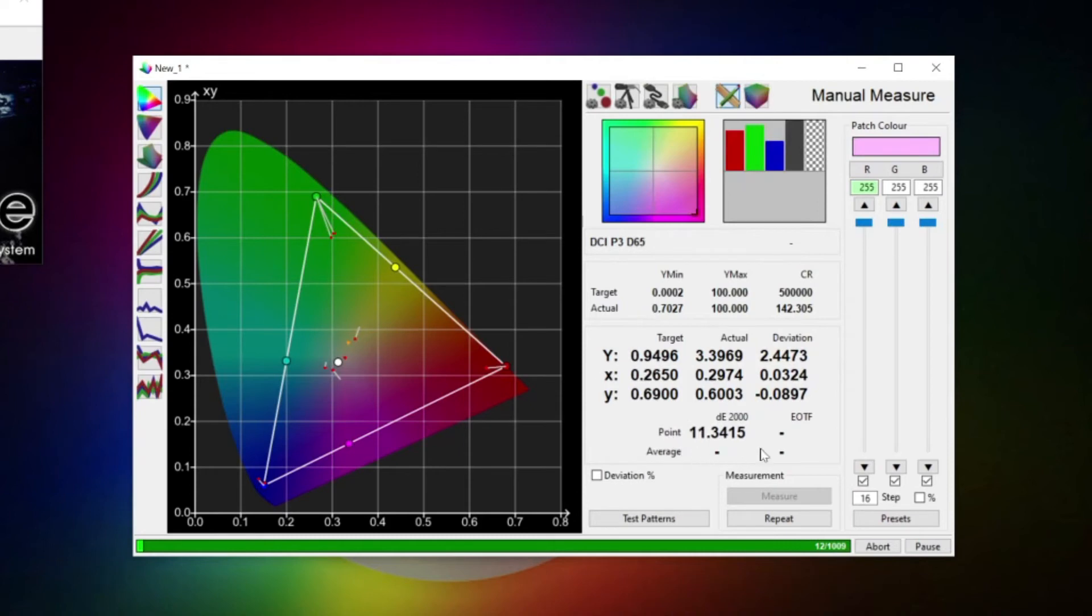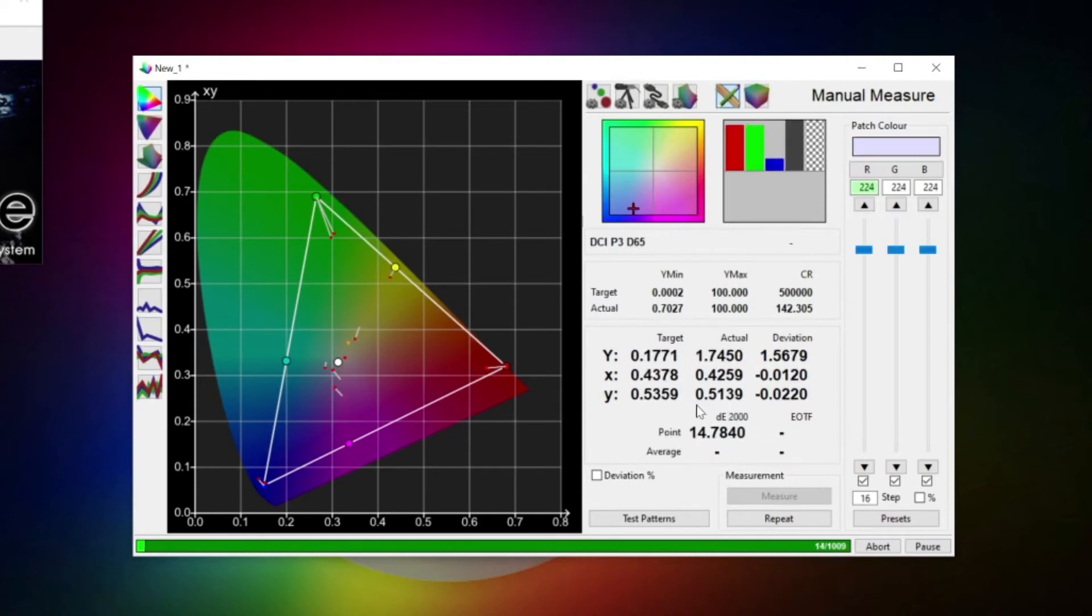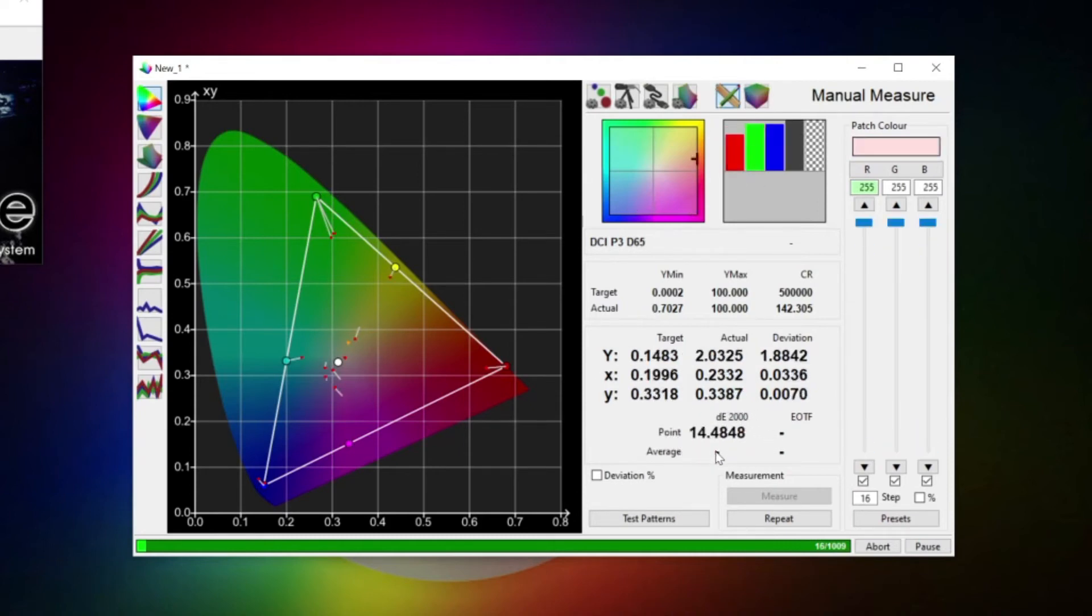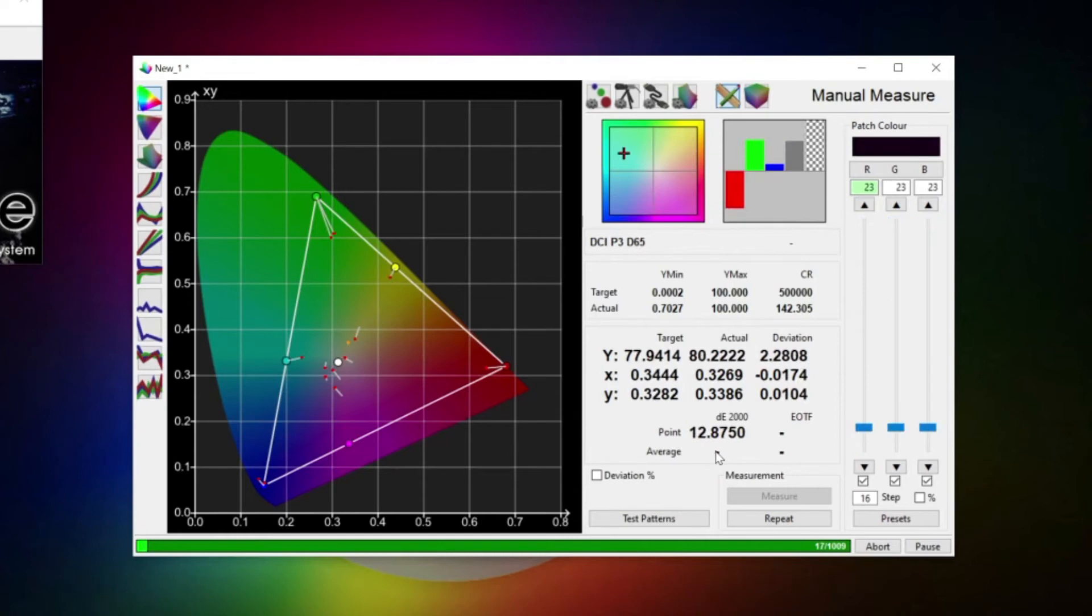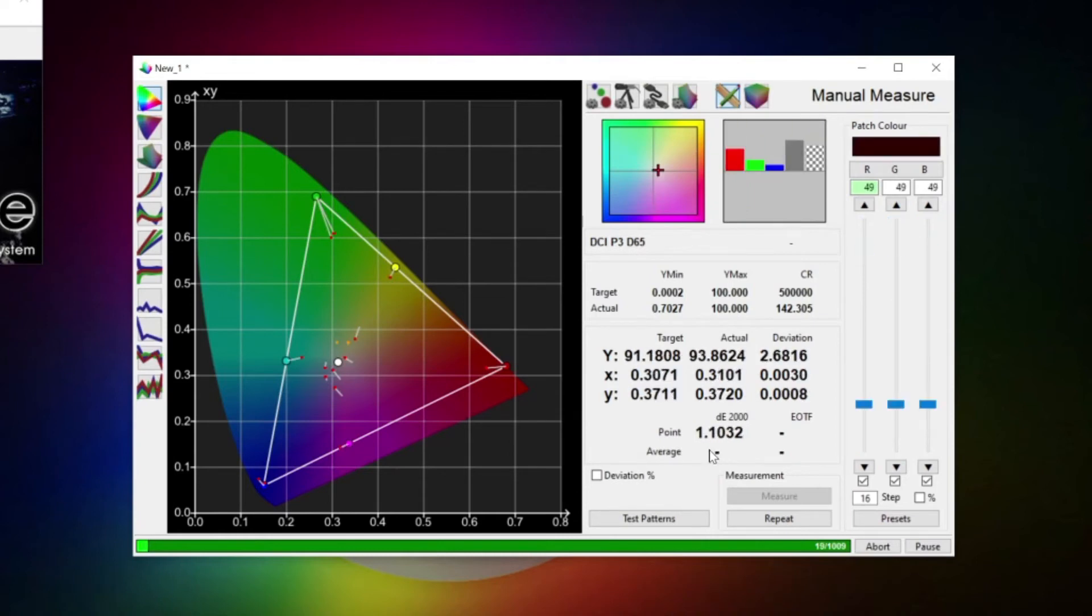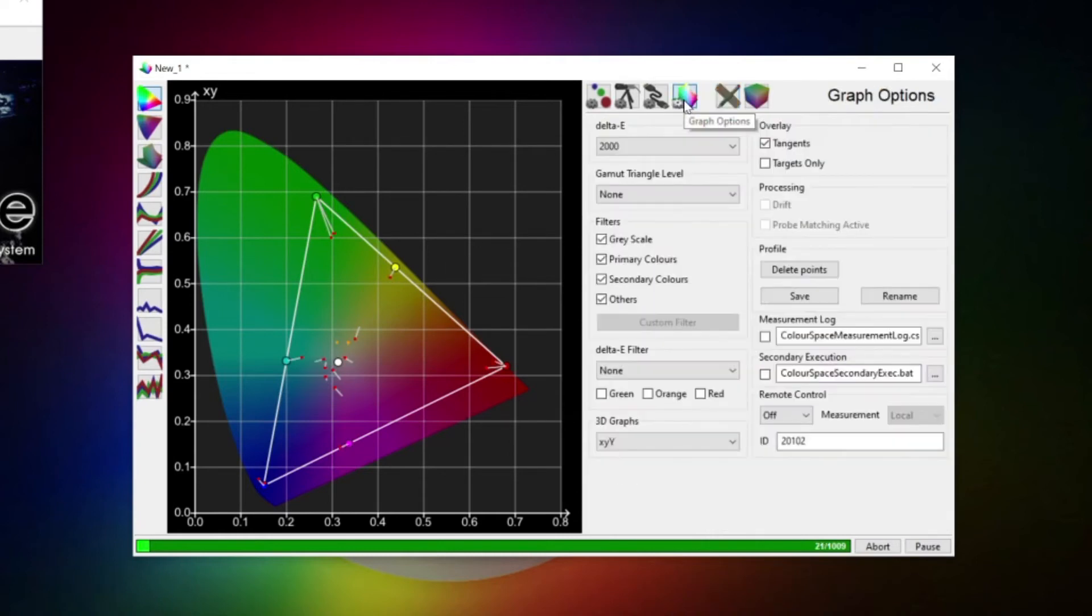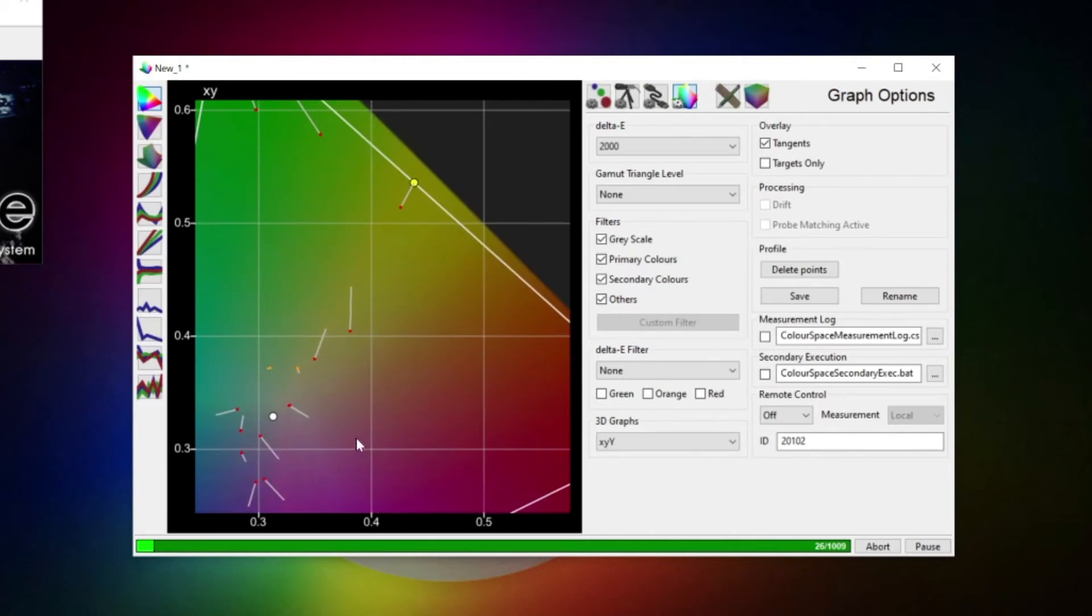As a rough rule of thumb, a delta E of below 1 is deemed to be visually indistinguishable. If we switch to the graph options, we can tell ColorSpace what to show us in this graph. So what we see here generally is the color patch located on the CIE diagram as per the probe's measurement, and the line here indicates where it's supposed to sit, or how much it differs from the reference position.